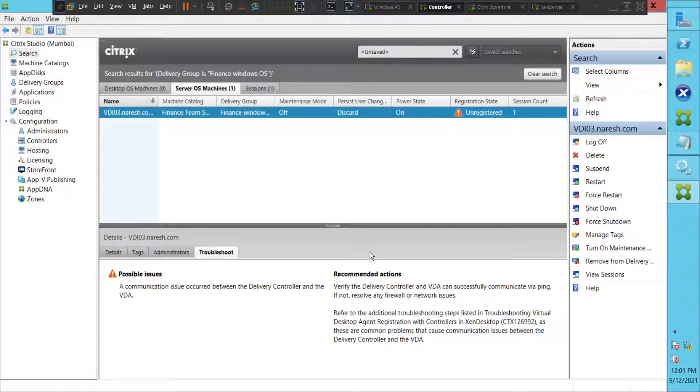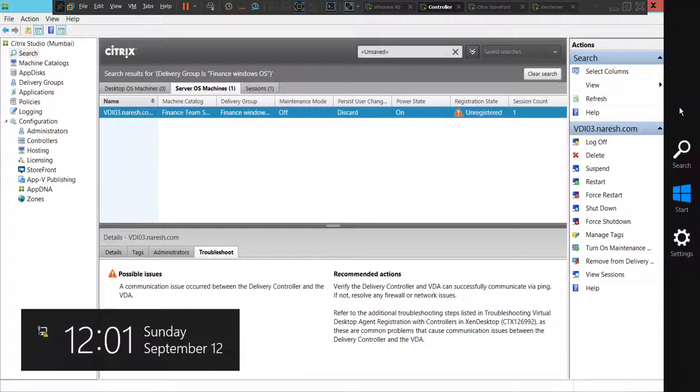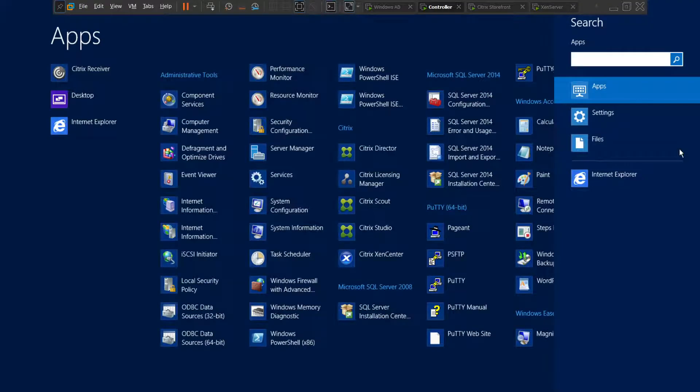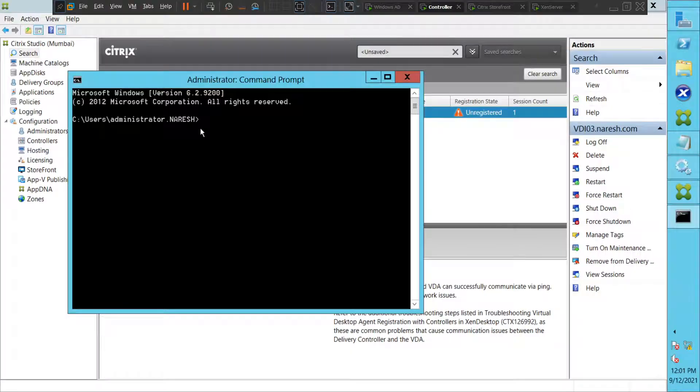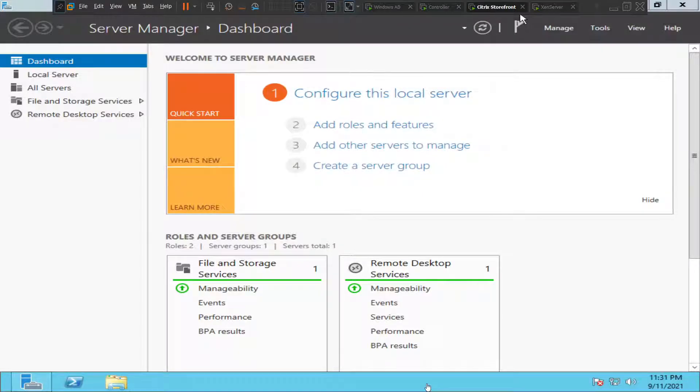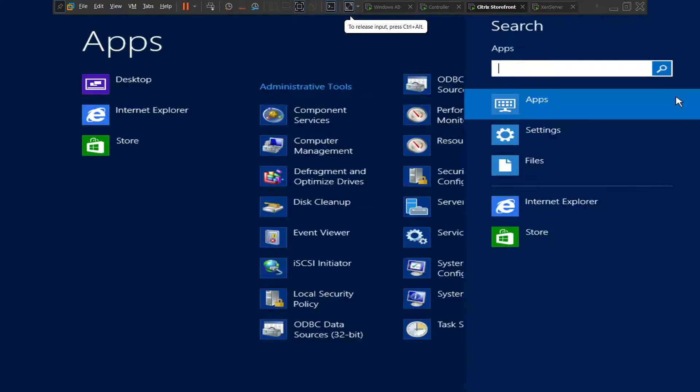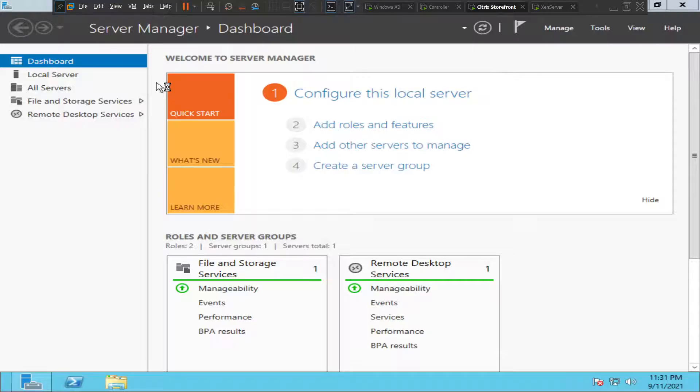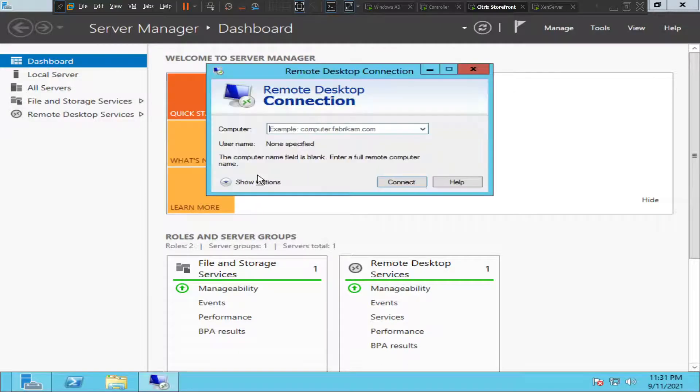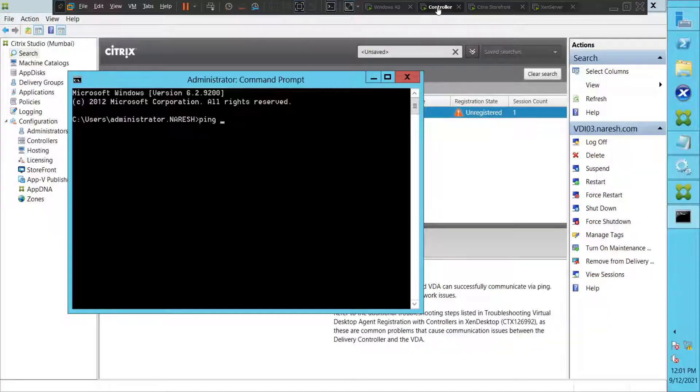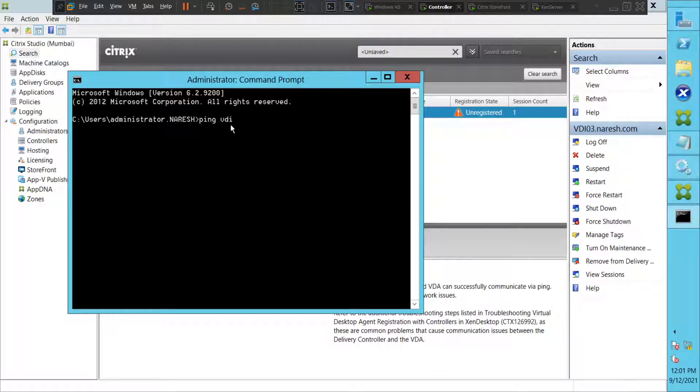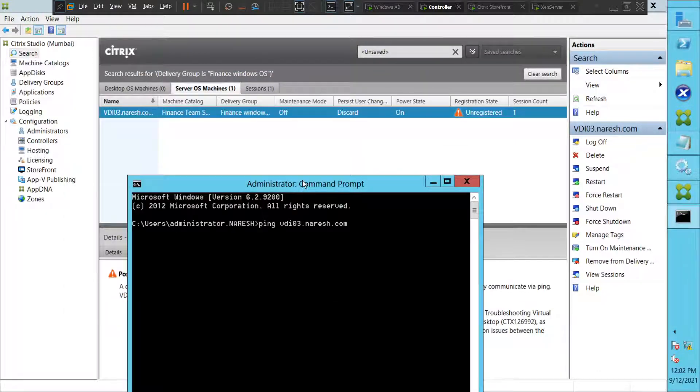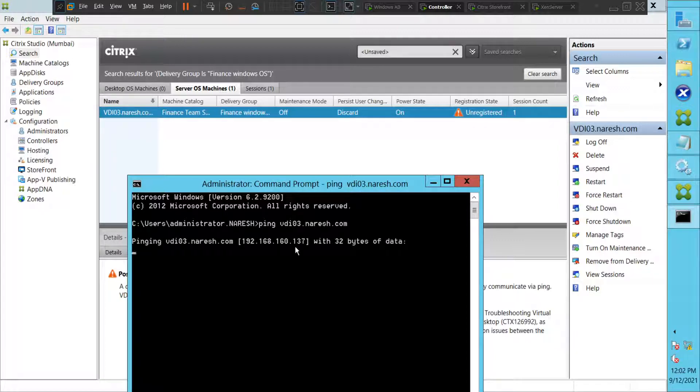Okay, let's try to ping the VDA machine. So this is controller, let's try to reach the VDA machine from here. Ping space, I think the IP address... let me type VDI 03 dot naresh dot com. Yeah, it's VDI 03 dot naresh dot com. Let me hit enter and see how it goes.